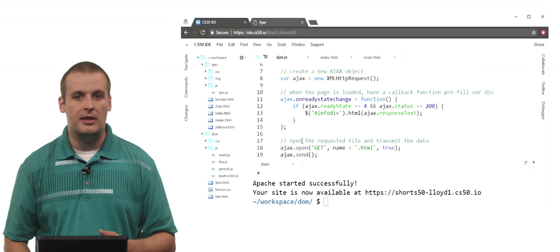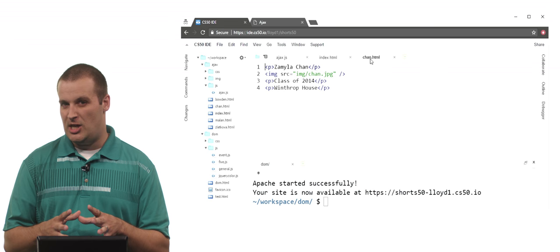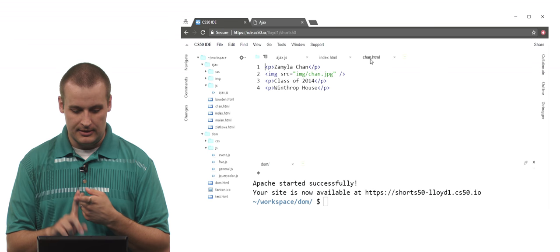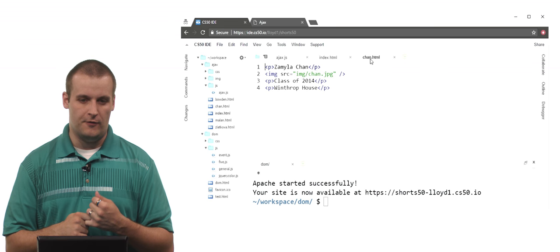What does one of these look like? Well, it looks like just a snippet of HTML. It's clearly not entirely correct HTML because I don't have HTML tags on the top and bottom of it. I don't have body tags around it, but it's some little bit of HTML. It has a paragraph with a name, an image tag, and a couple other paragraphs with some information.